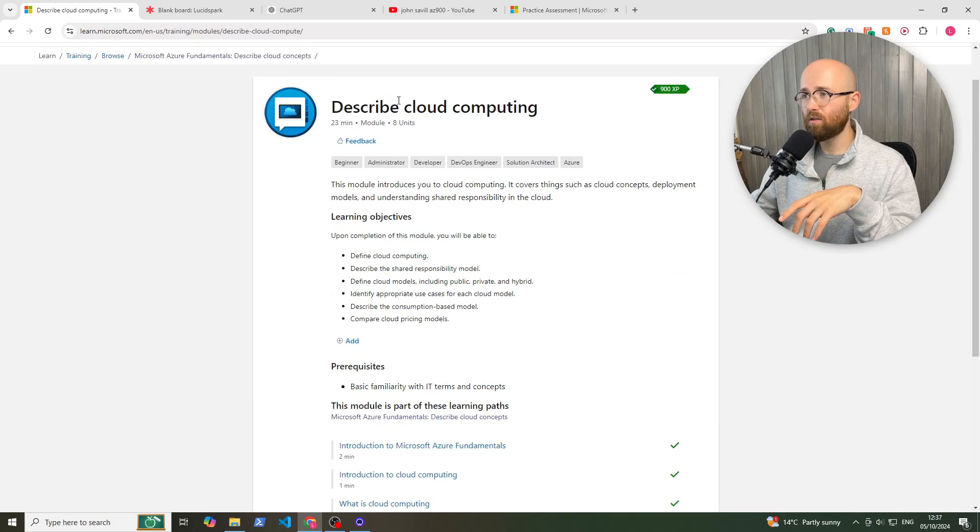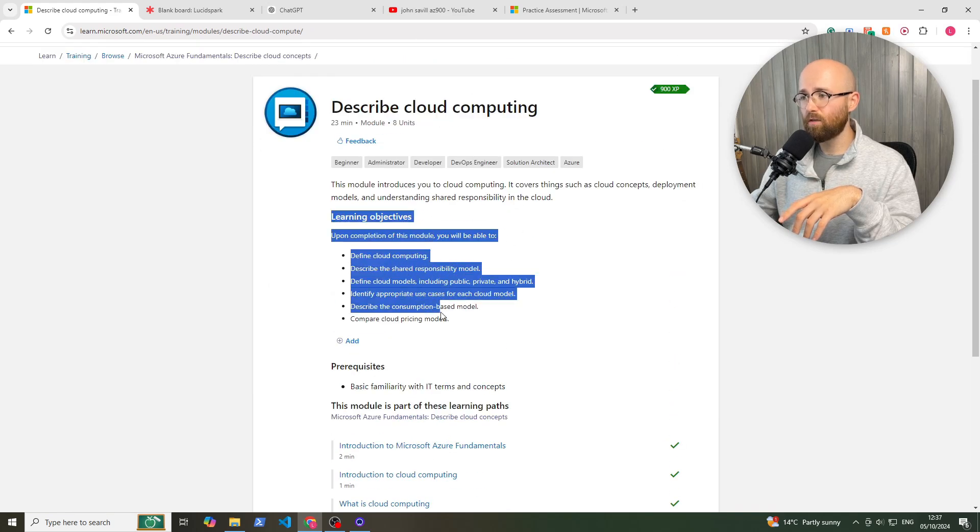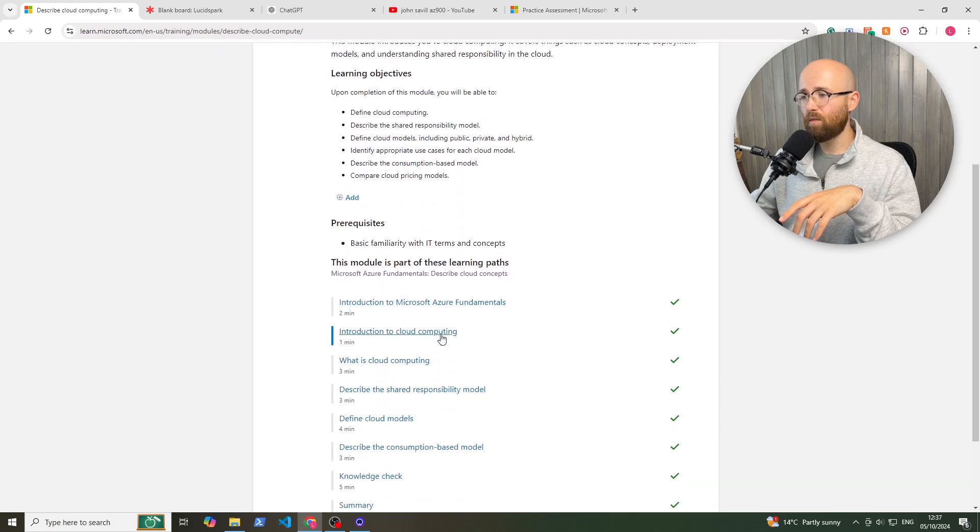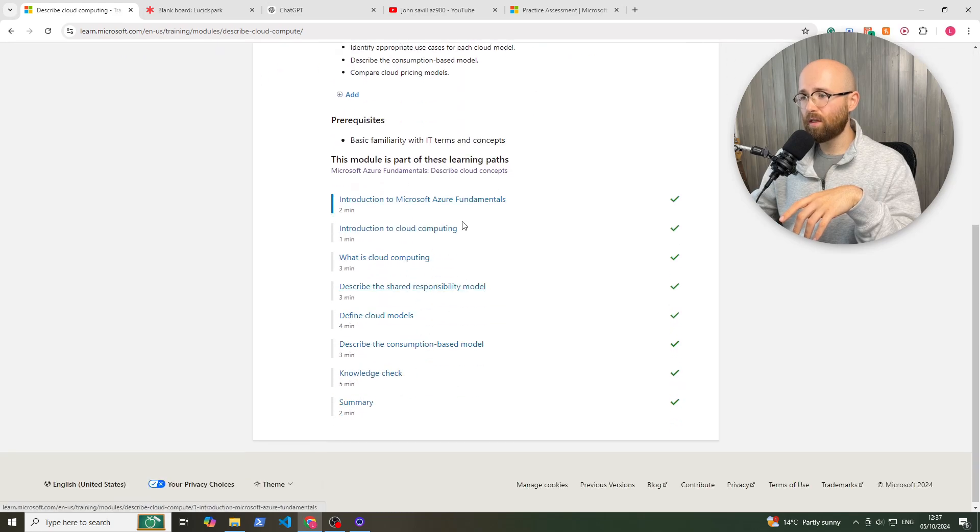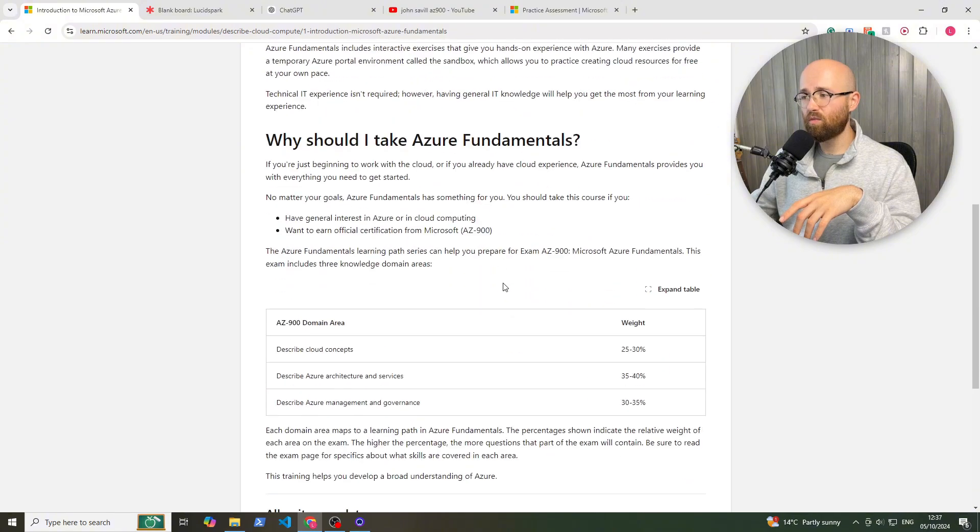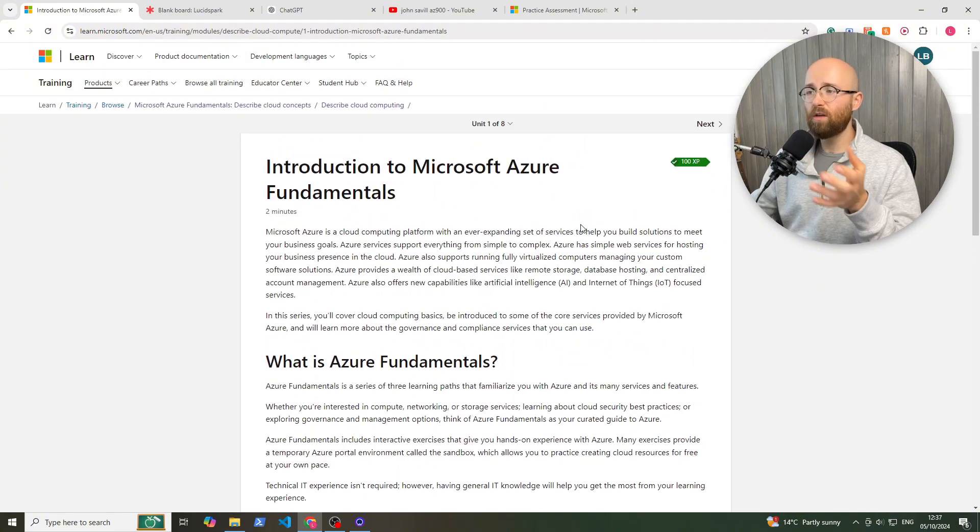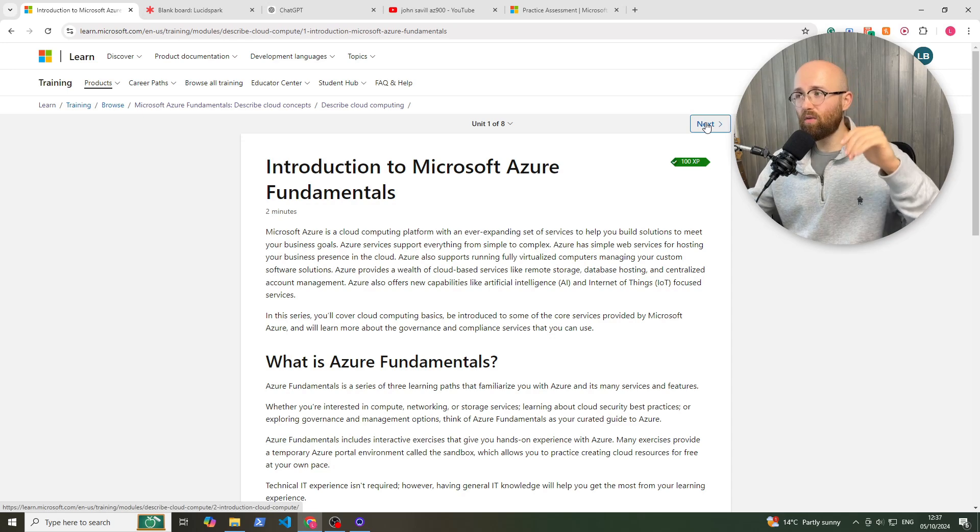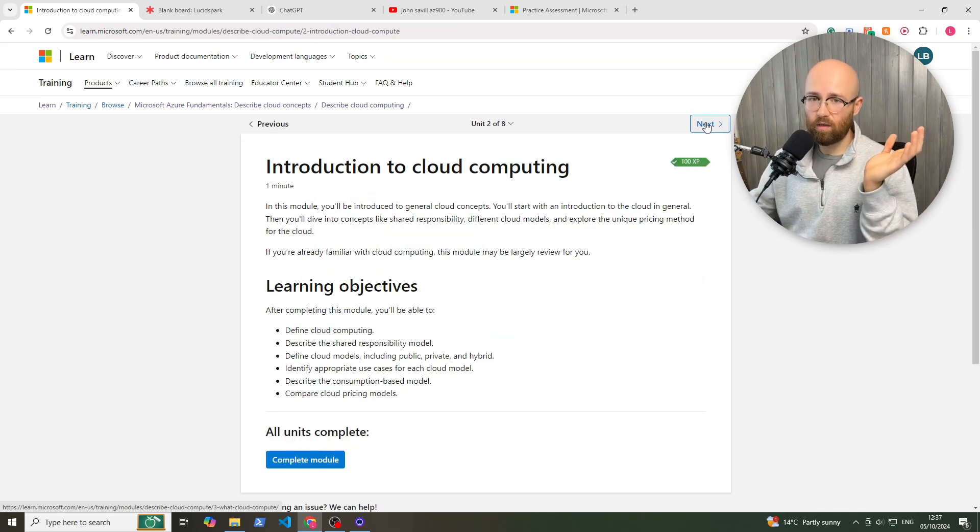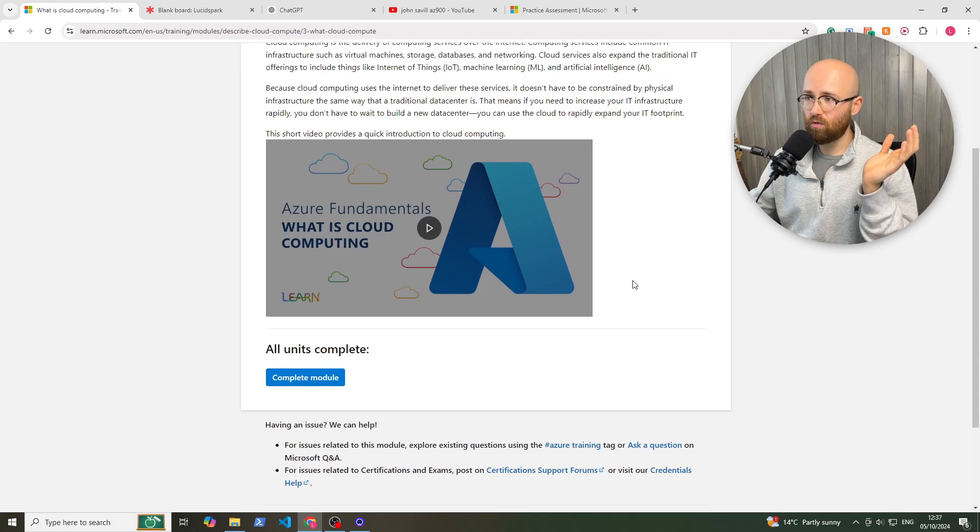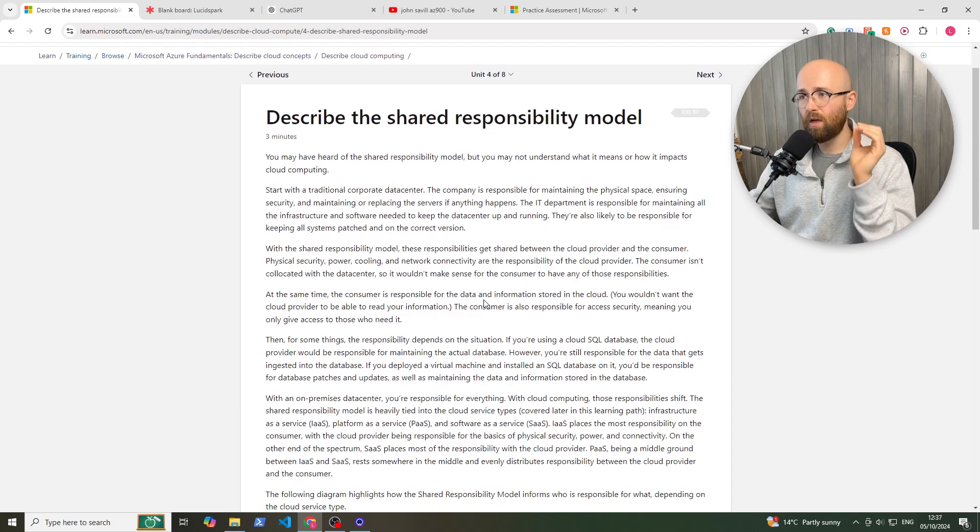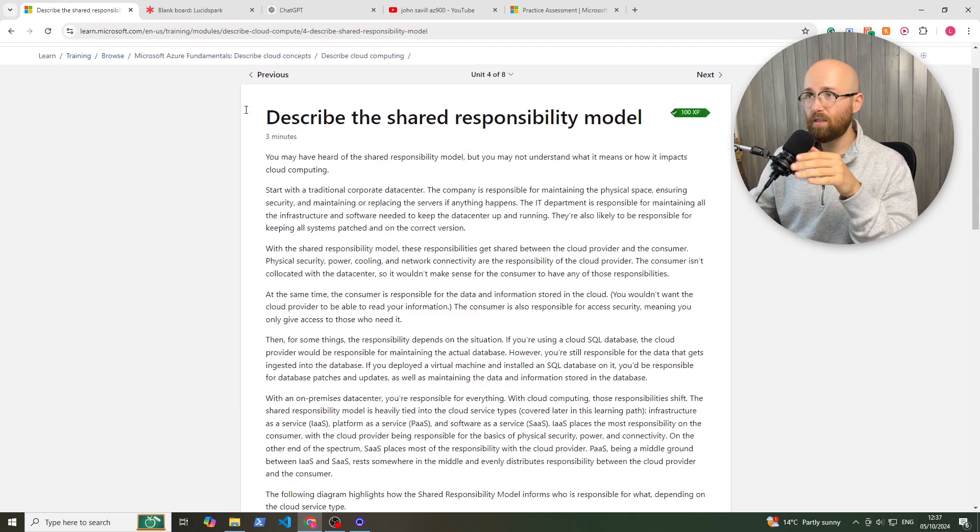So I go in here, this is Describe Cloud Computing, Learning Objectives, and then we have the modules part of these learning paths and the chapters. So let's open it up and you can see it's pretty wordy. The only downside is that it's wordy, but it is comprehensive and it will take about six to seven hours to go through. You can just go through and click next.